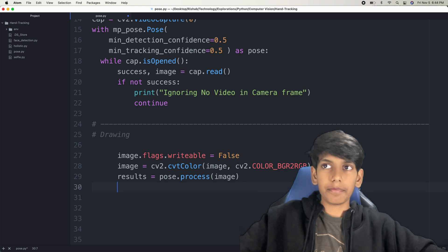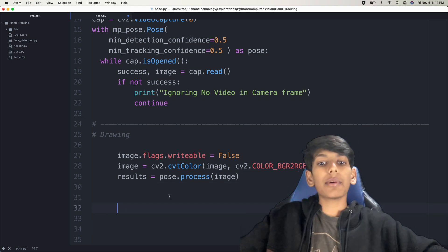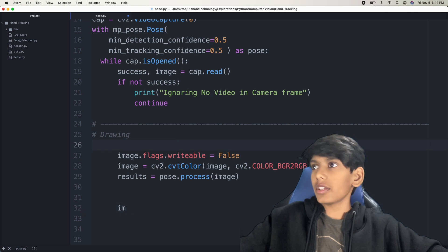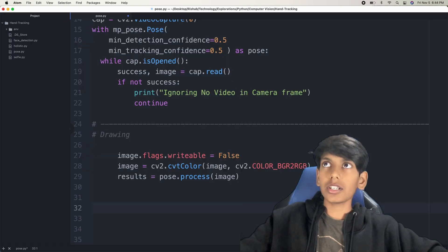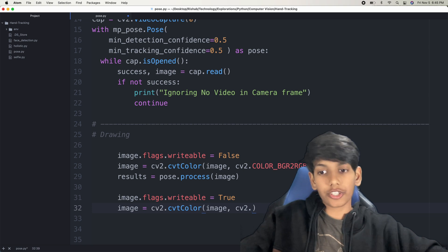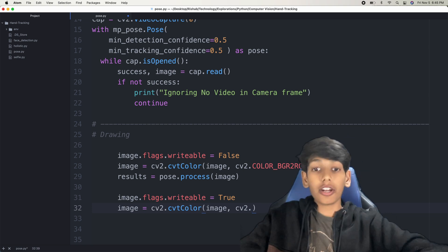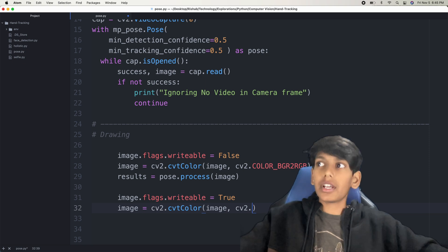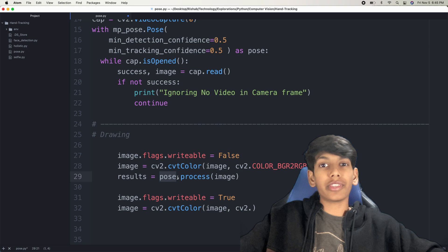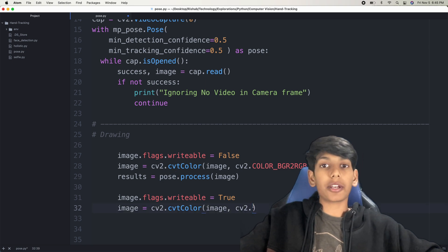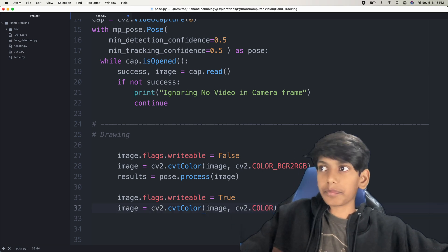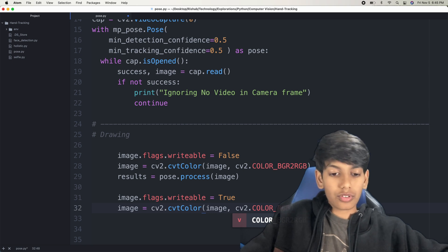After this, we want to actually draw the pose annotation on the image so that we as the user can see it. I'm going to copy image.flags.writeable — but now we want to change it to true. And then instead of COLOR_BGR2RGB, now since it's in RGB format, we need to convert it back to BGR so that it works with OpenCV. The reason why we converted it to RGB format was so that it could be processed with the pose function, which only accepts RGB. Now since we want to put it back into OpenCV, we convert it back, so here we say COLOR_RGB2BGR.